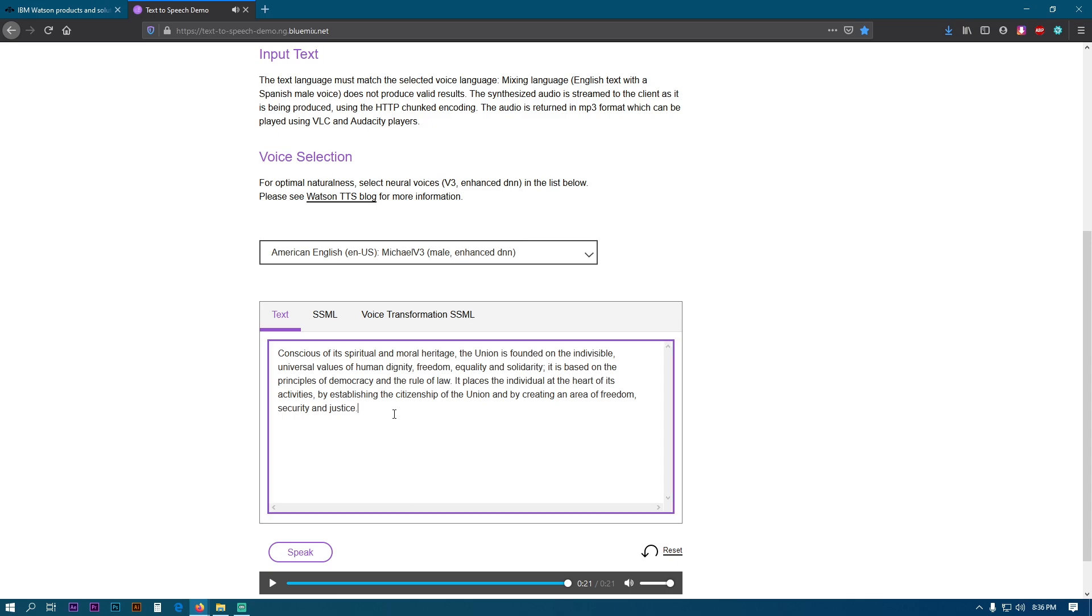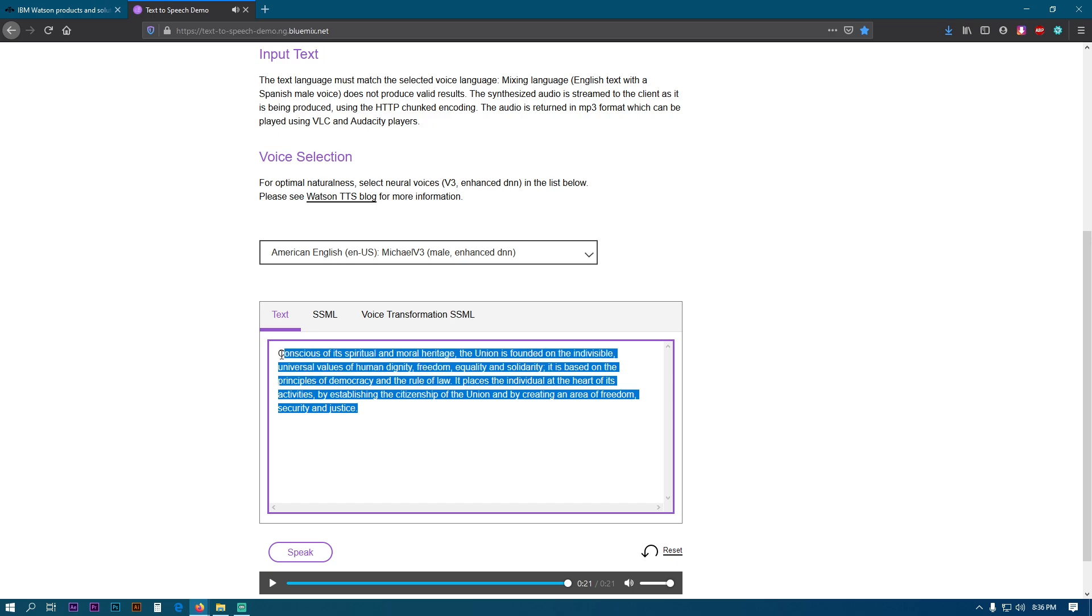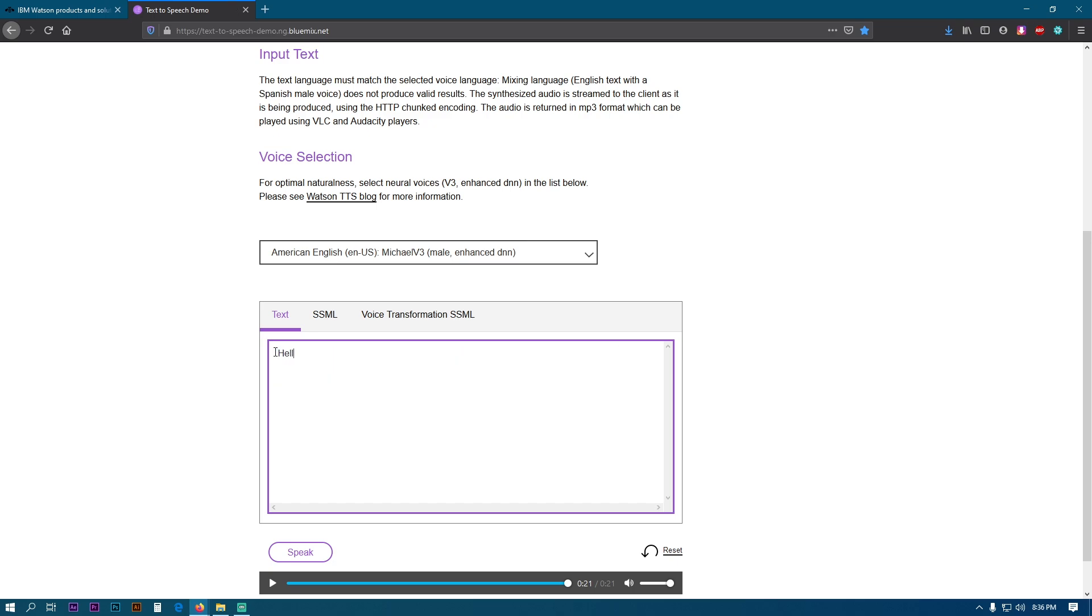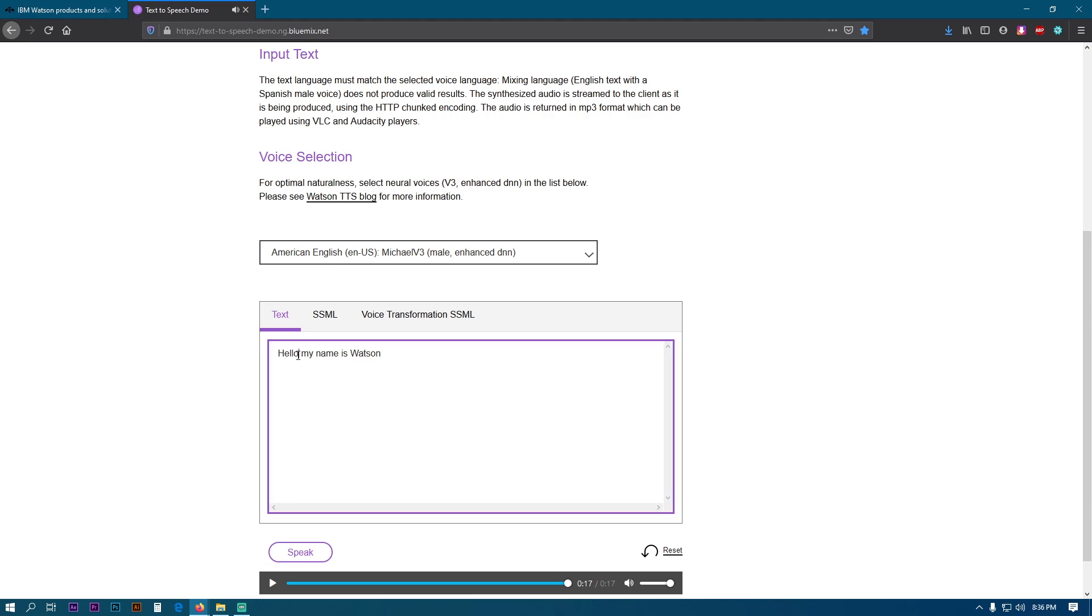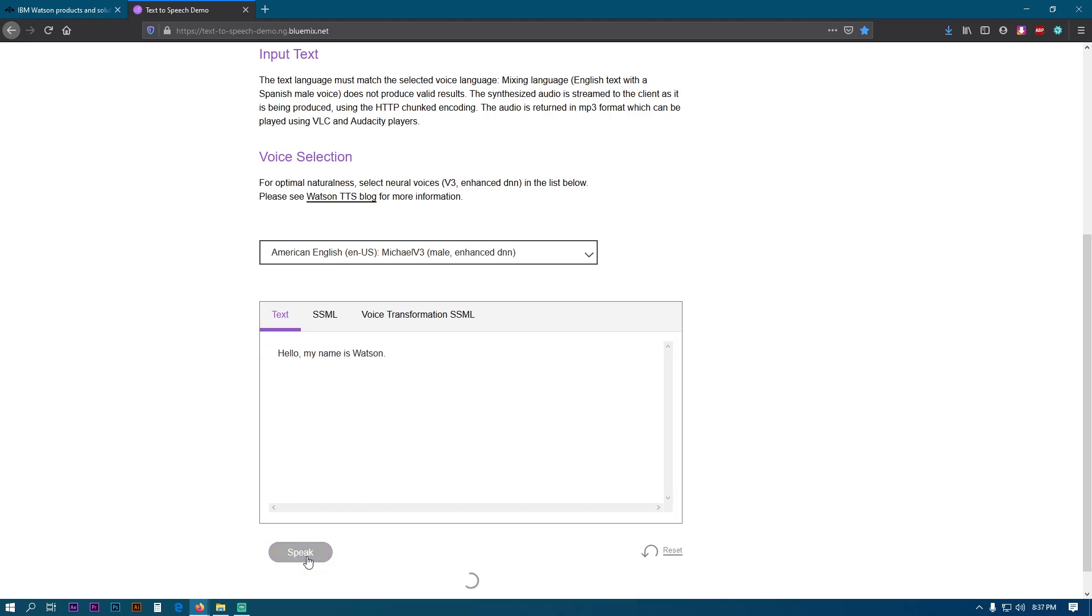Now if you want to add a pause after a word, for example if you wanted to say 'Hello, my name is Watson' instead of 'Hello my name is Watson,' all you have to do is add a comma next to the word. Without any pauses it will sound like this: 'Hello my name is Watson.' And once you add a comma next to the word it will sound like this: 'Hello, my name is Watson.'